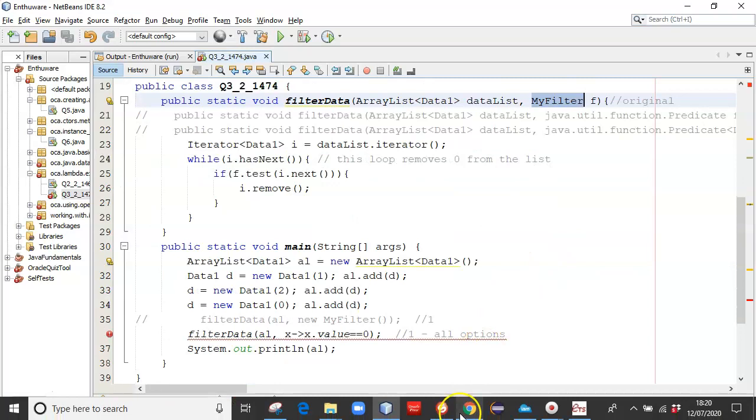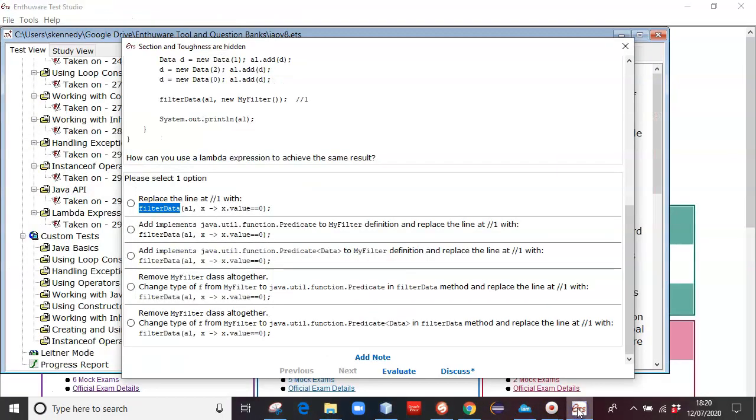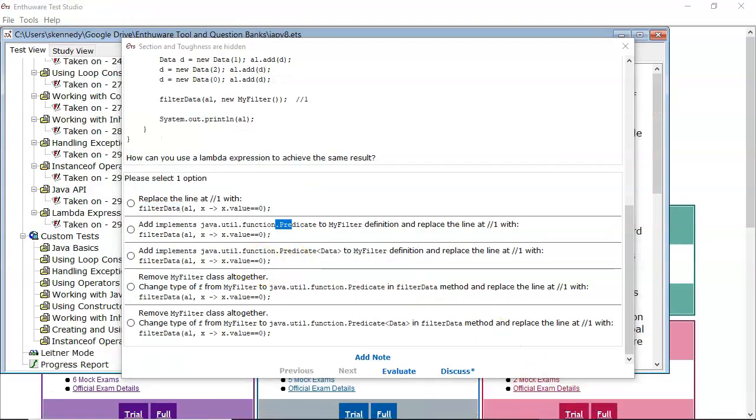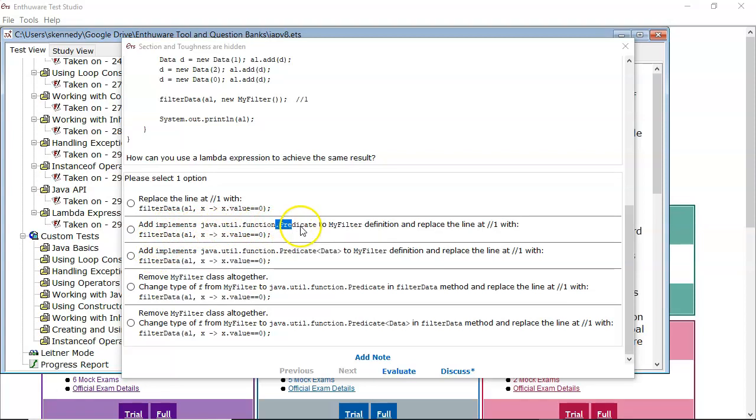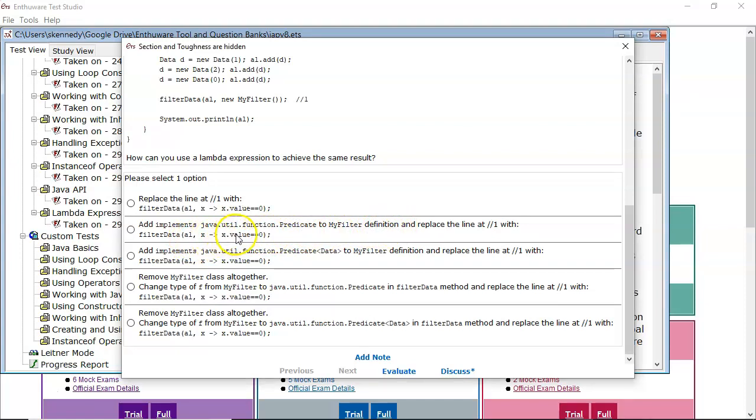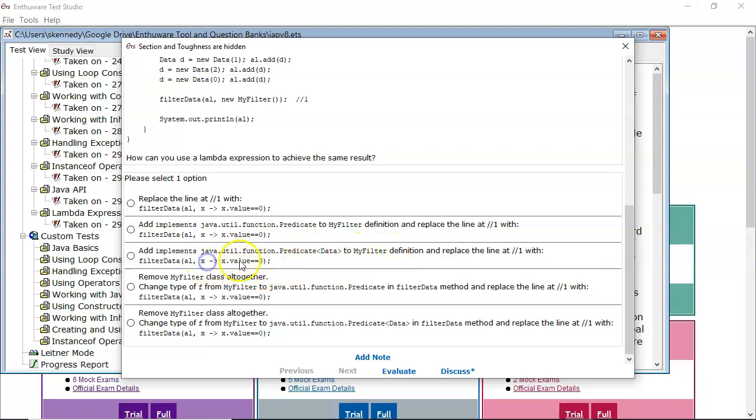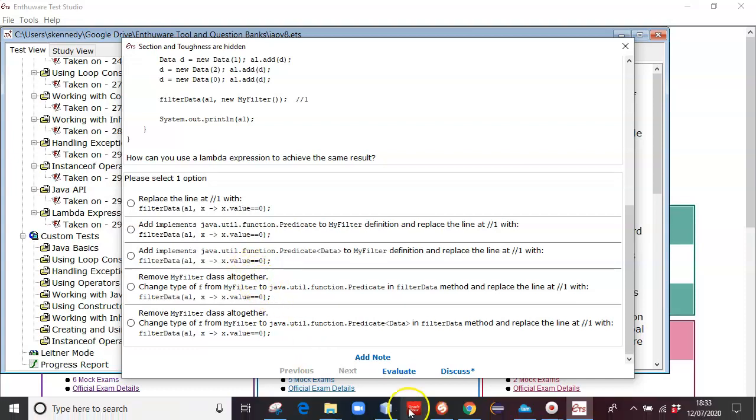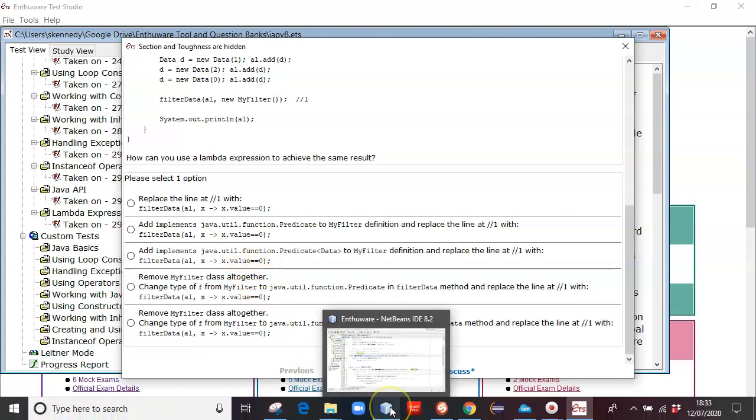Let's go back to N3 and have a look at the next options. In fact, the second and the third options are very similar. Add implements java.util.function.predicate to MyFilter definition, and then have the filter data with the Lambda expression. And the third one is java.util.function.predicate generically typed for data to the MyFilter definition, and then have the Lambda expression. We'll look at options 2 and 3 now.